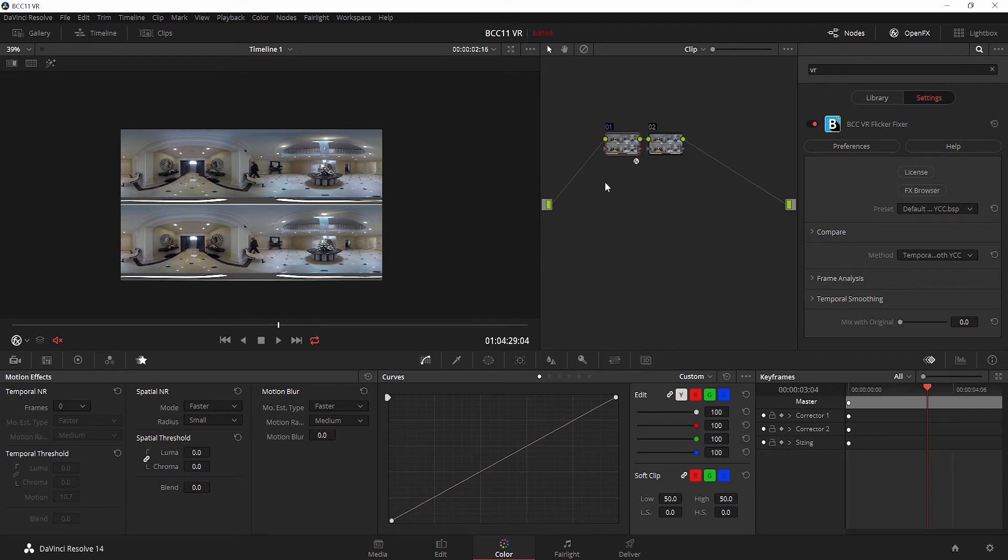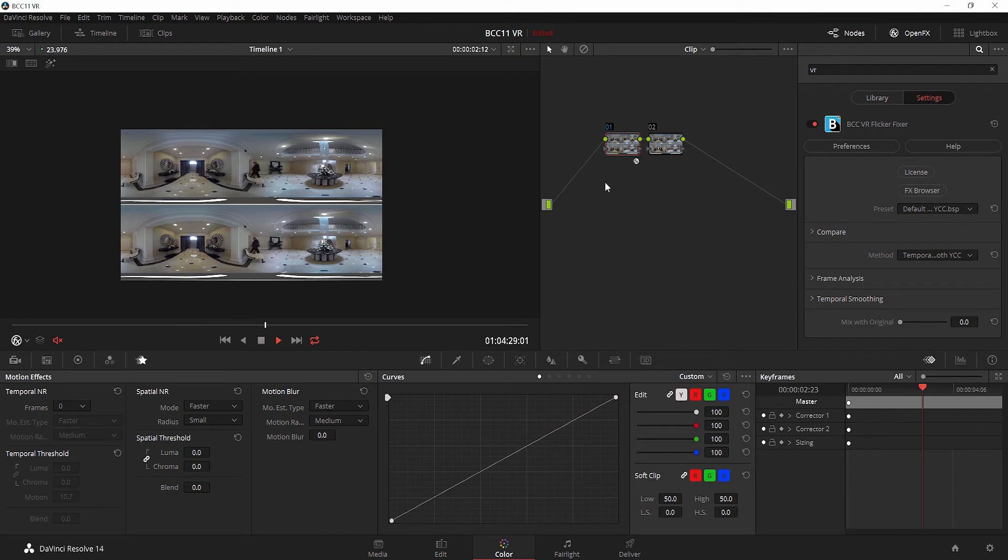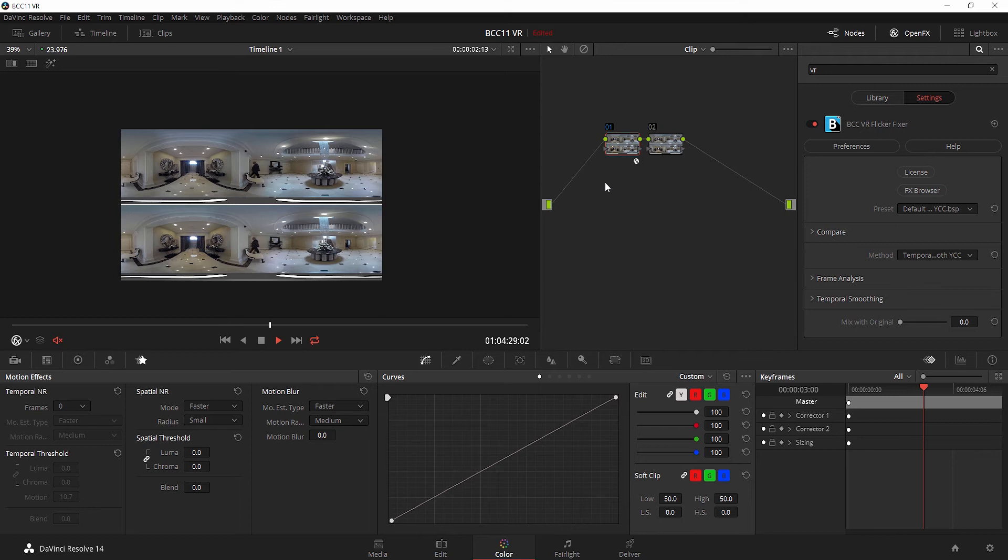If I play this back, I can see that the flicker is significantly reduced. That's our goal here. While we may not be able to get rid of it 100%, we can really improve upon it. Now let's take a look at our next effect, which is VR Insert.